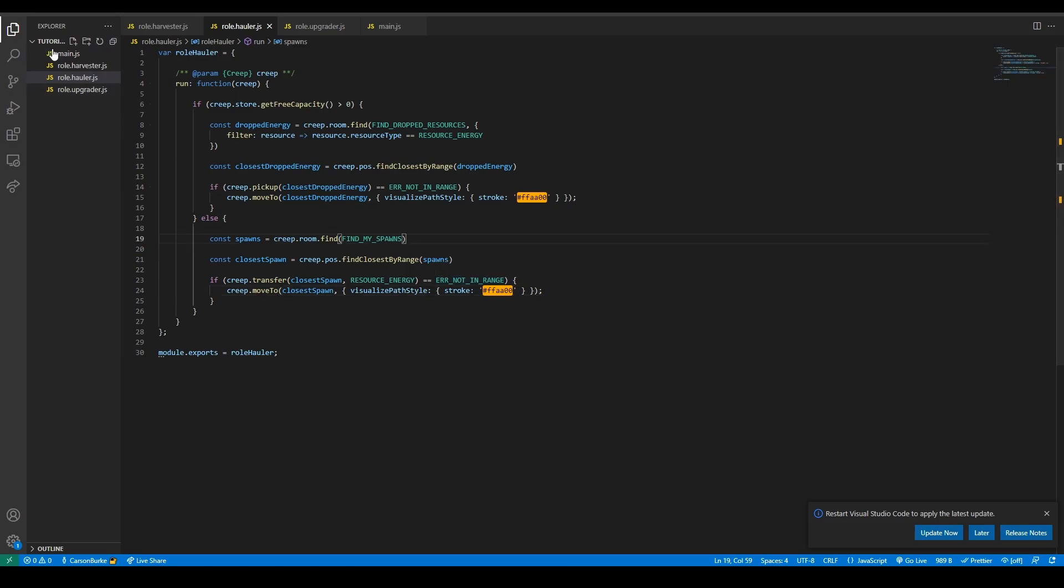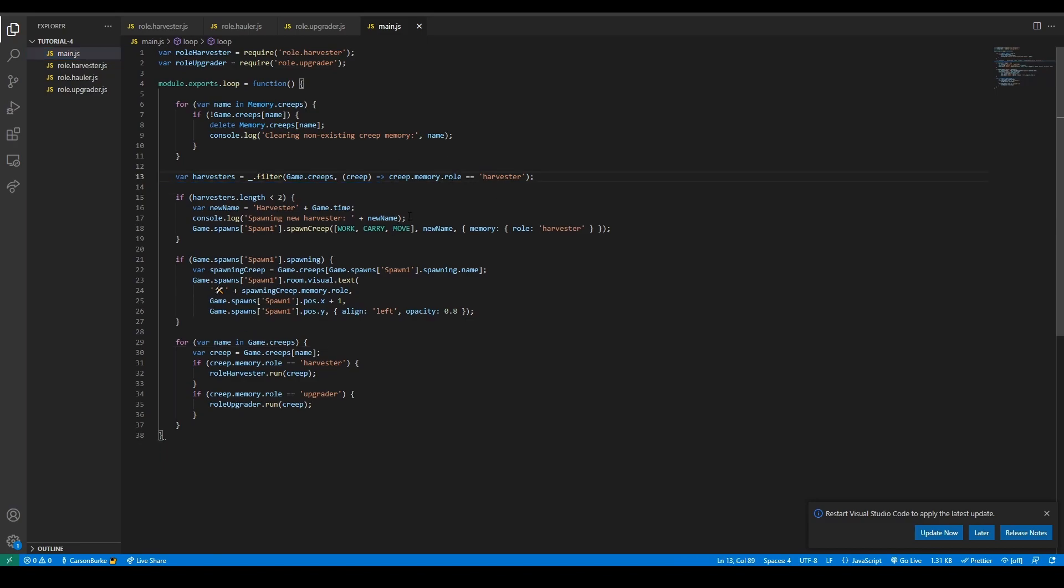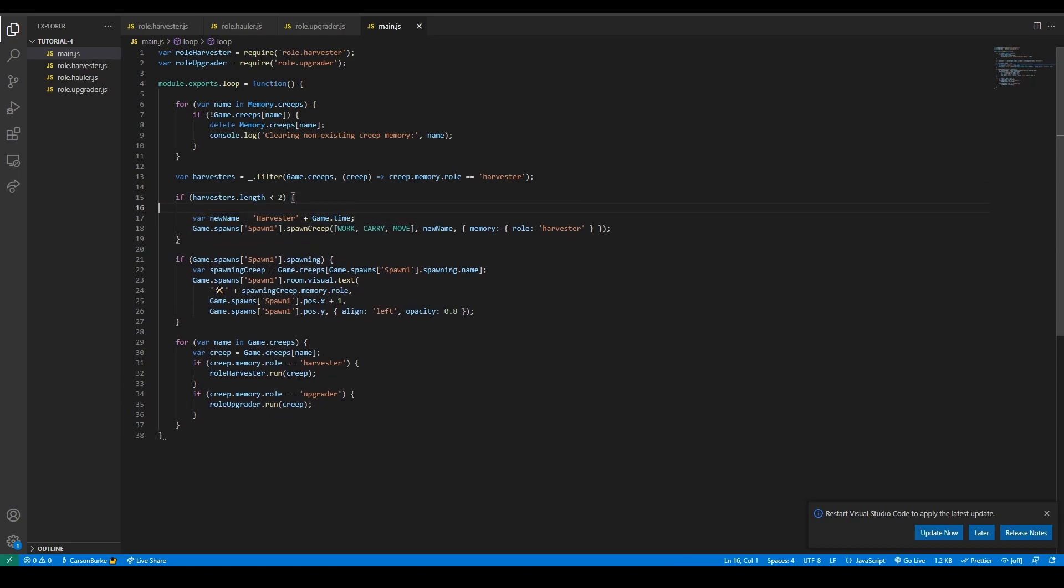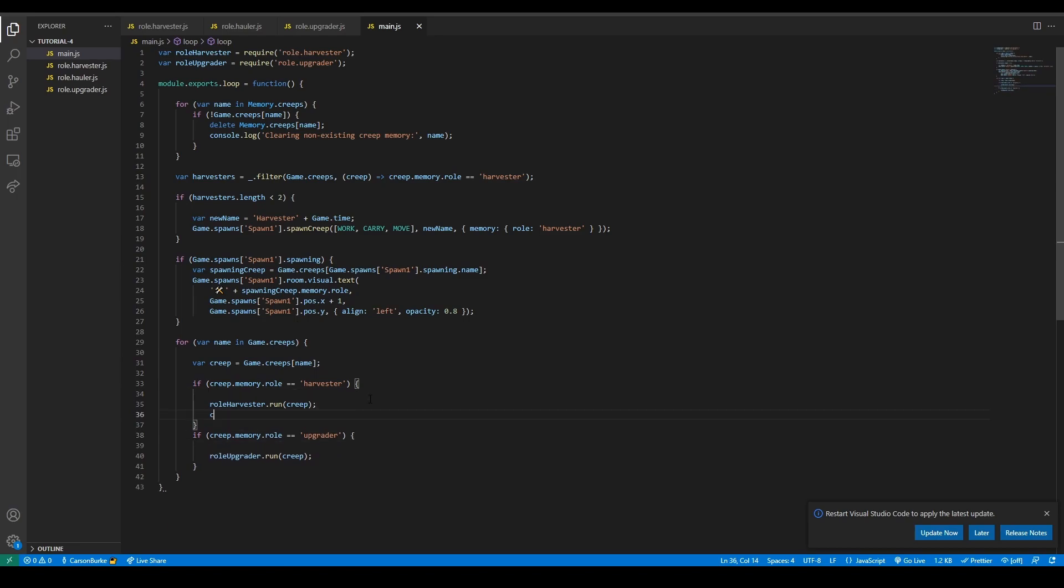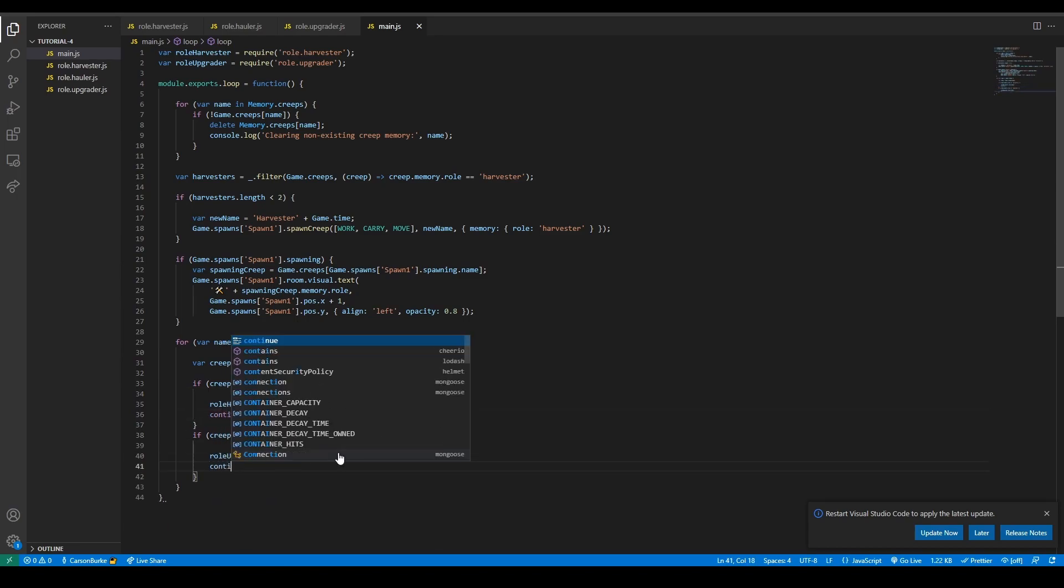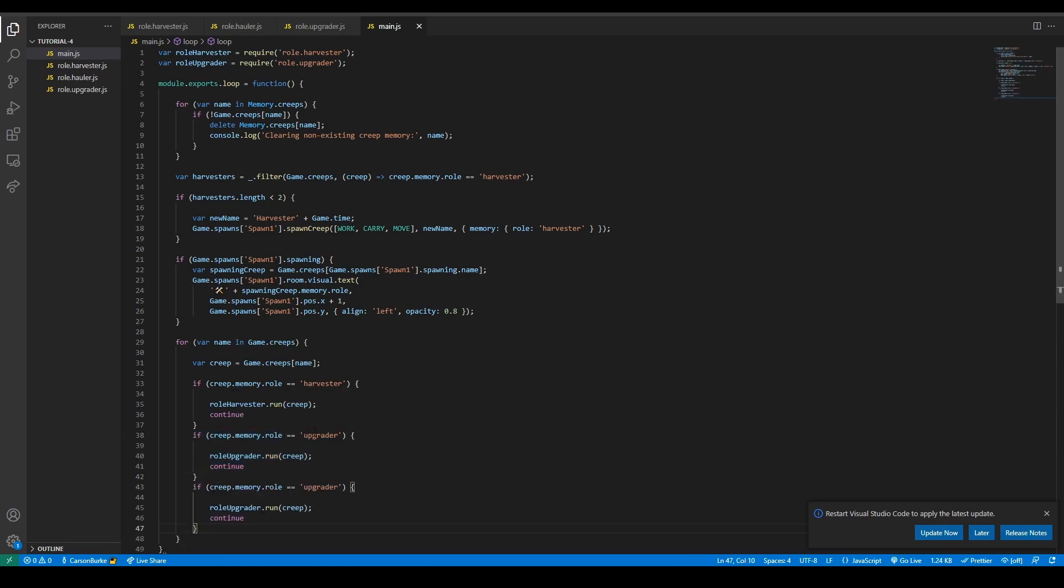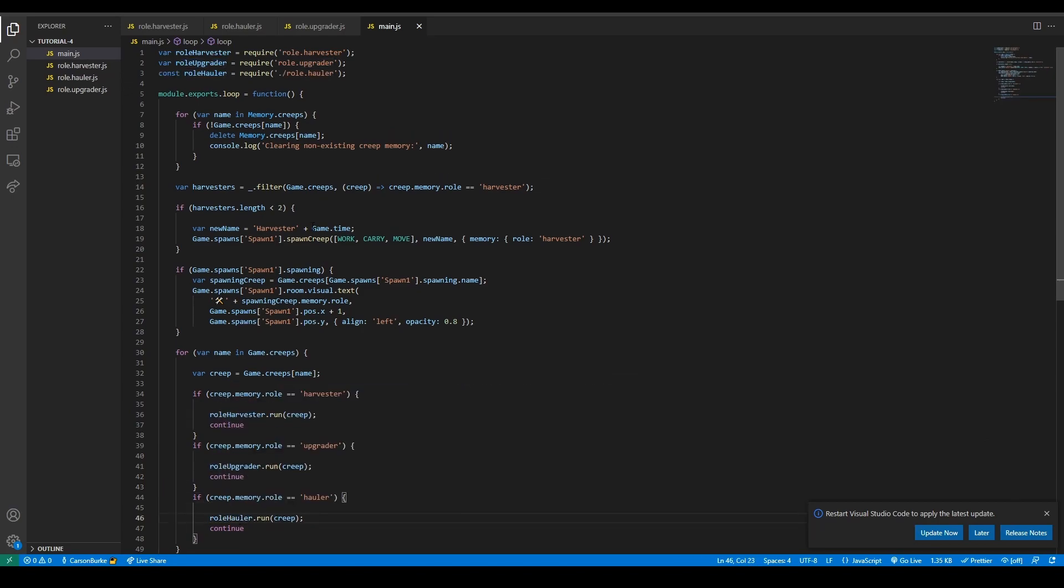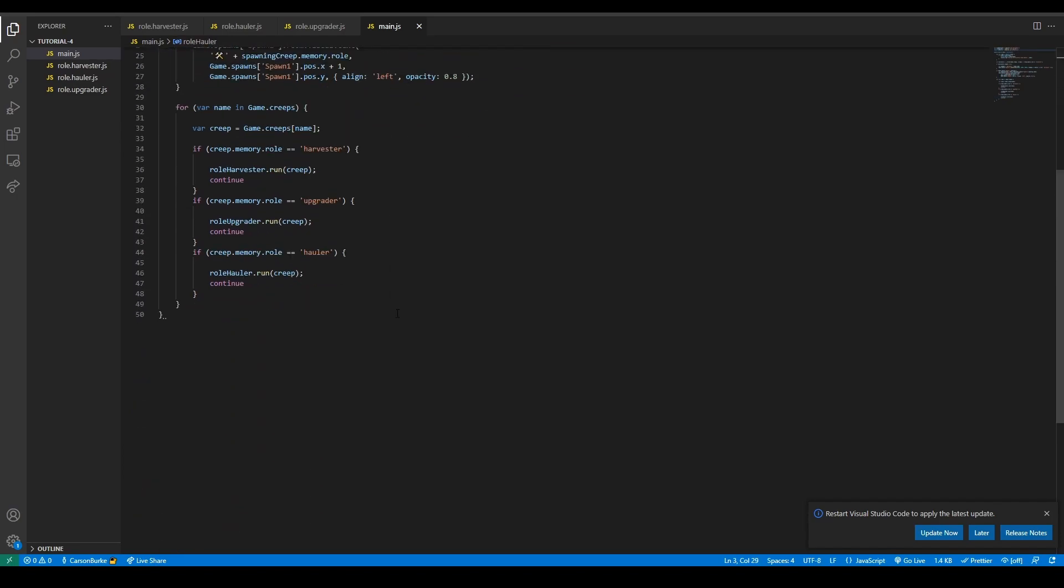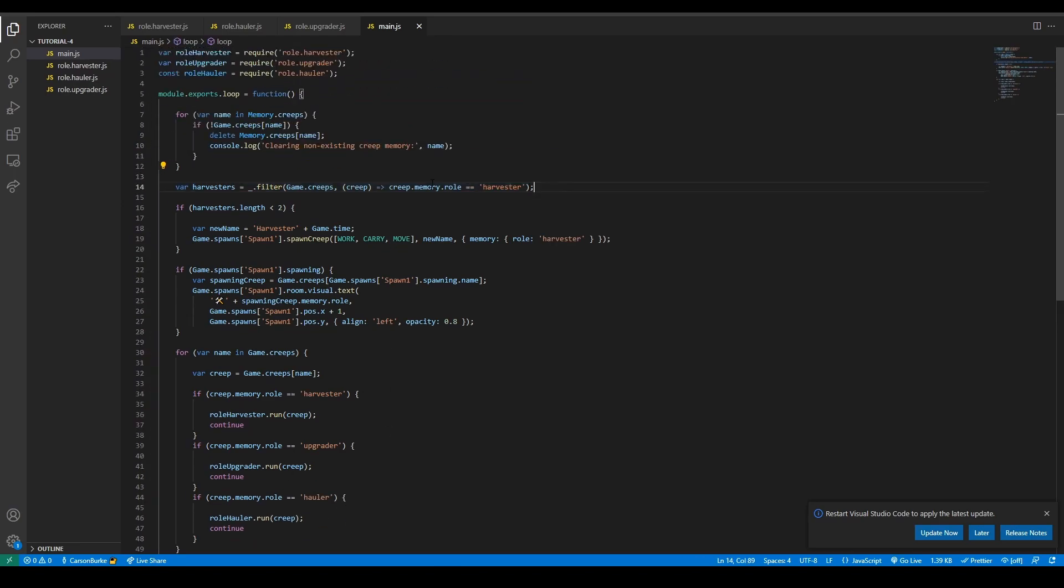Finally we need to spawn upgraders and spawn haulers. I'll clean this code up a bit, removing some console logs and formatting it. Then down here I also want to add continue statements, so that will make it go to the next creep every time this is true. Then instead of upgrader we also need to run a hauler, so hauler and then role hauler. Now we actually need to spawn them. We're running the hauler but we don't actually have haulers to run.